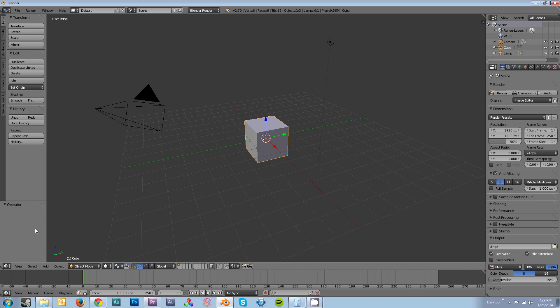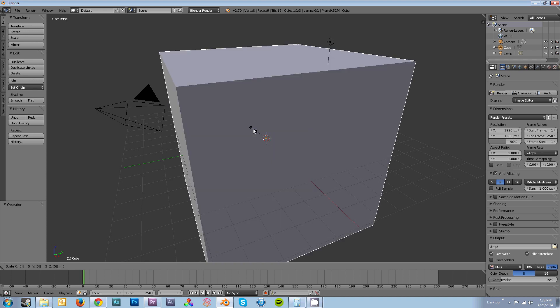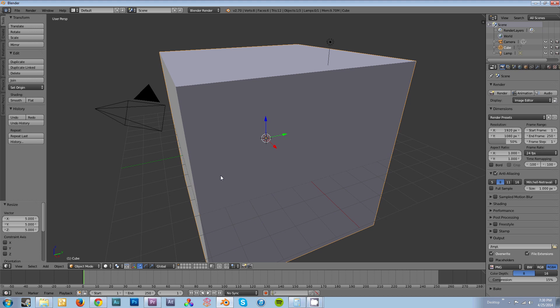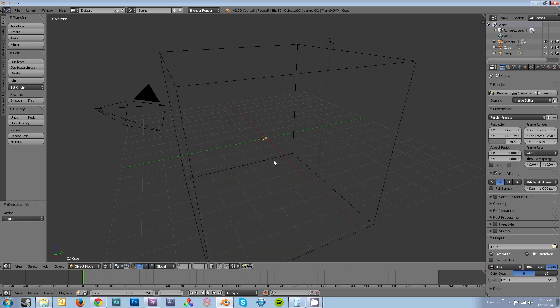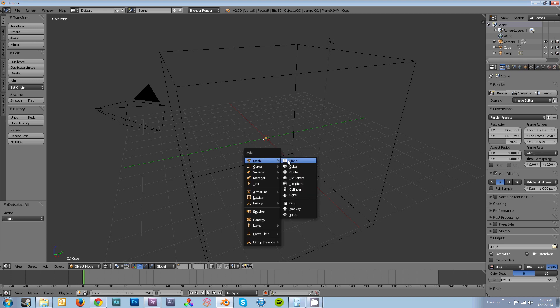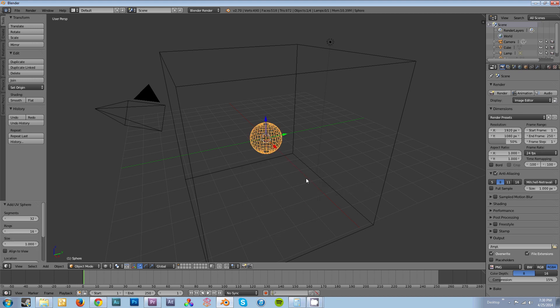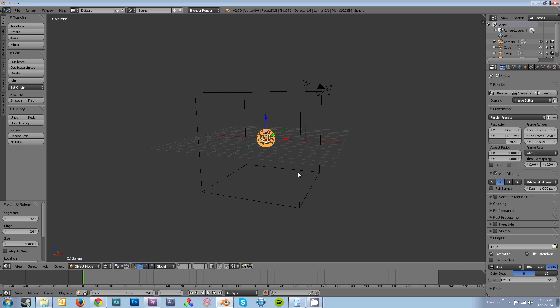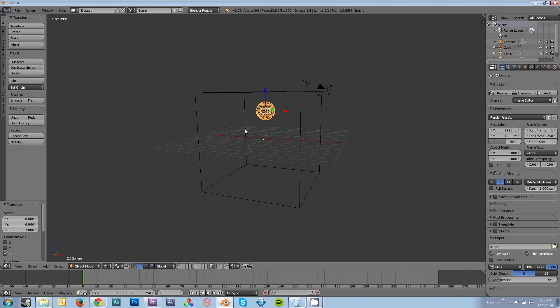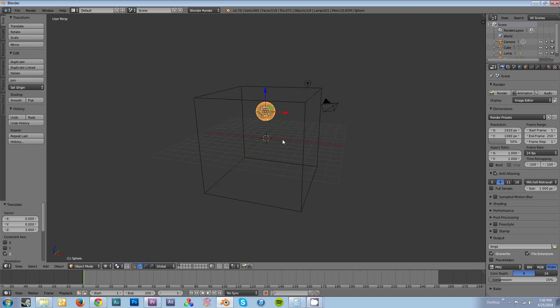Start off with your default setup. Select your default cube. You're going to want to scale it up by hitting S5 and Enter. Press Z to go into wireframe mode so that you can see. You're going to need to add a fluid object by hitting Shift A and clicking on UV Sphere. Move it up by hitting GZ, moving it up 3 units inside the cube.